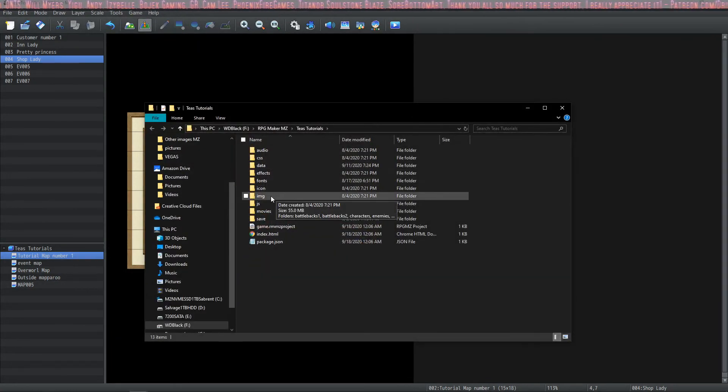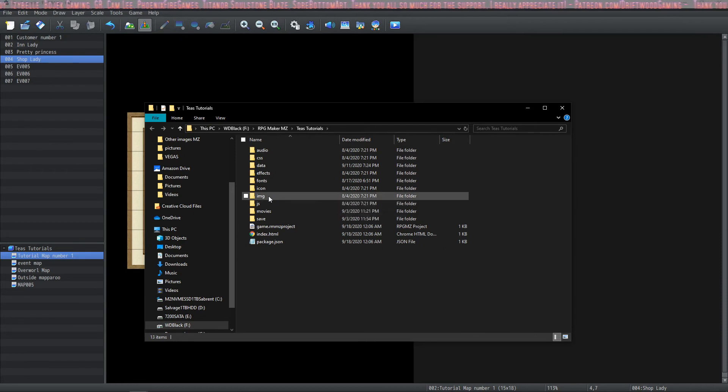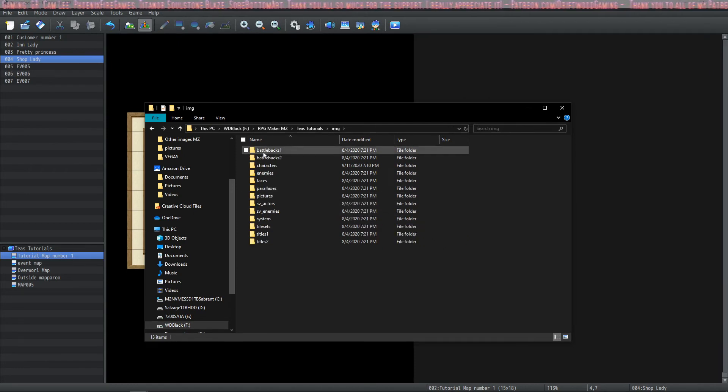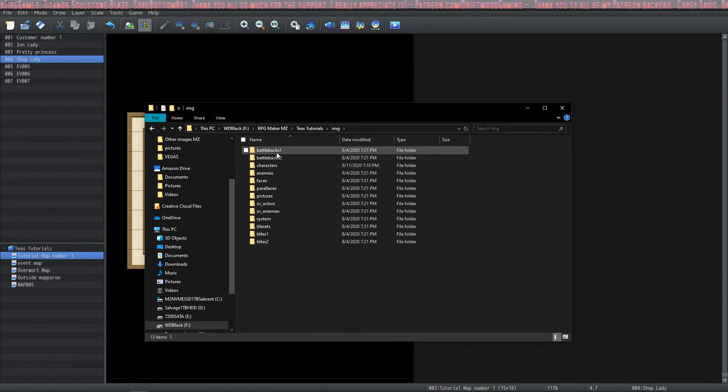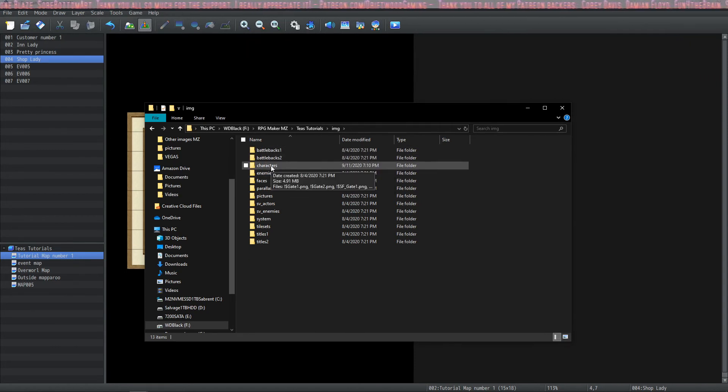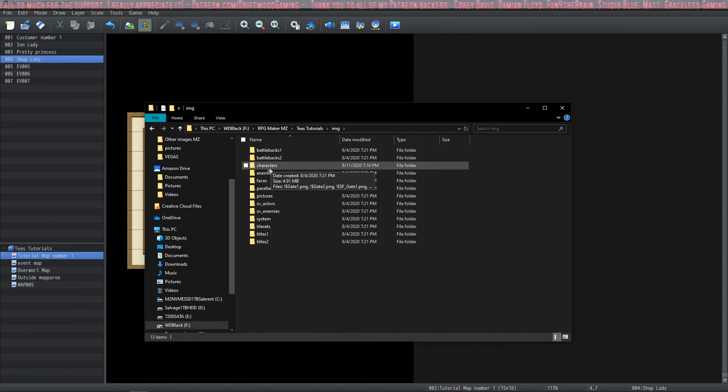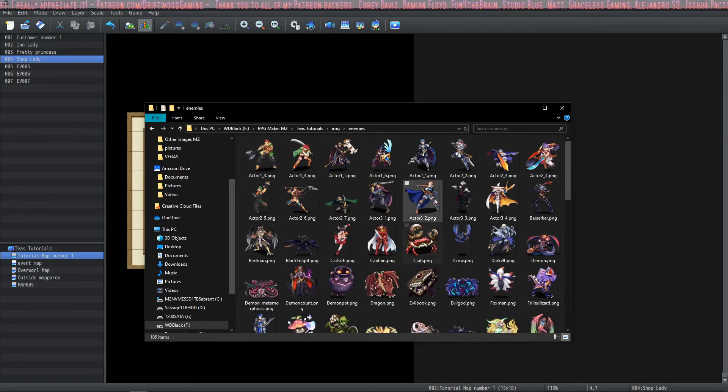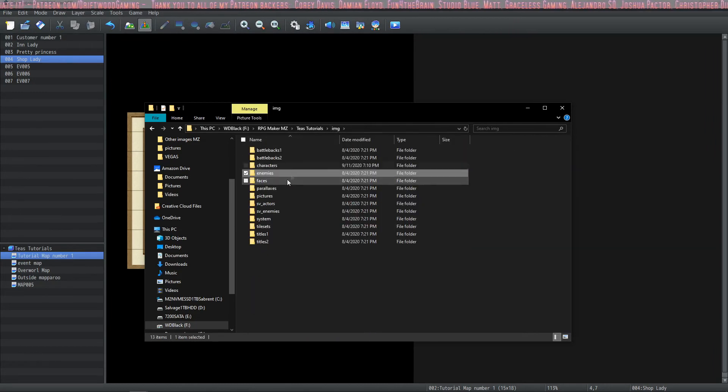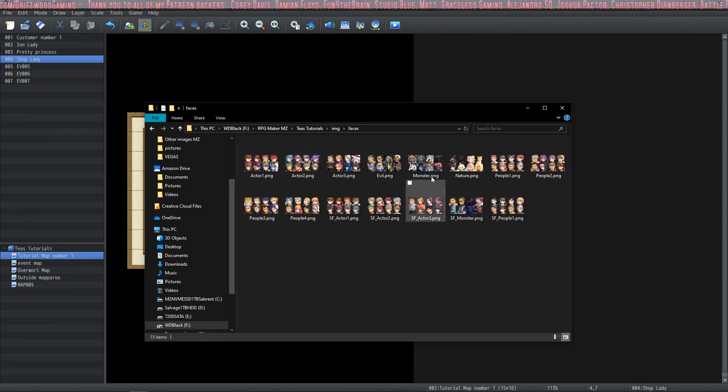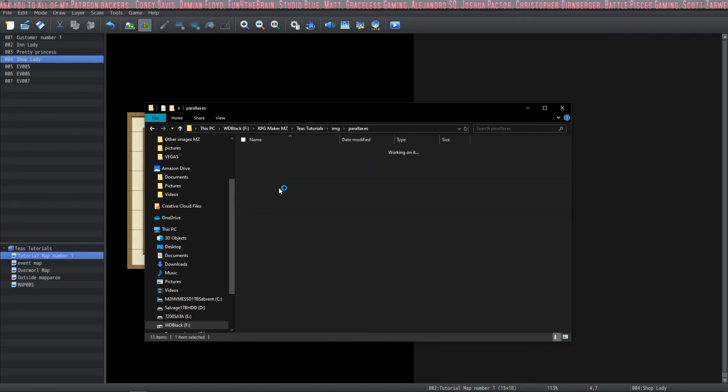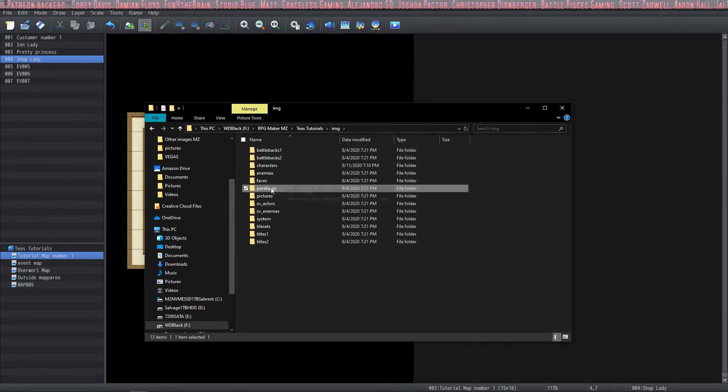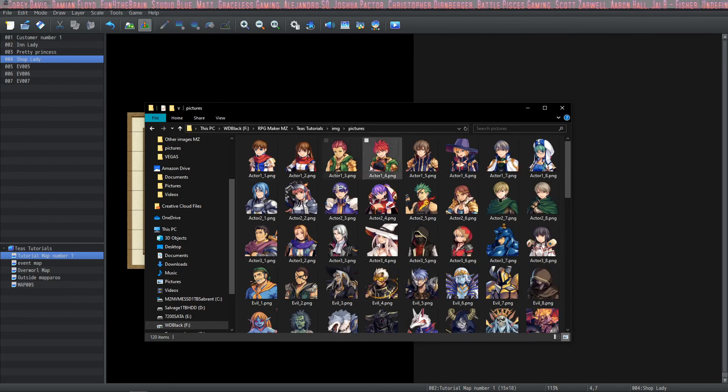So you're going to find your image assets in your game folder in this image folder, and you can find your battle backs in this folder, and this folder. In here you'll find sprite sheets and characters and things like that, which we covered in a different tutorial. In here you'll find enemies that are for front view battle, and then your face sets are in the faces folder.